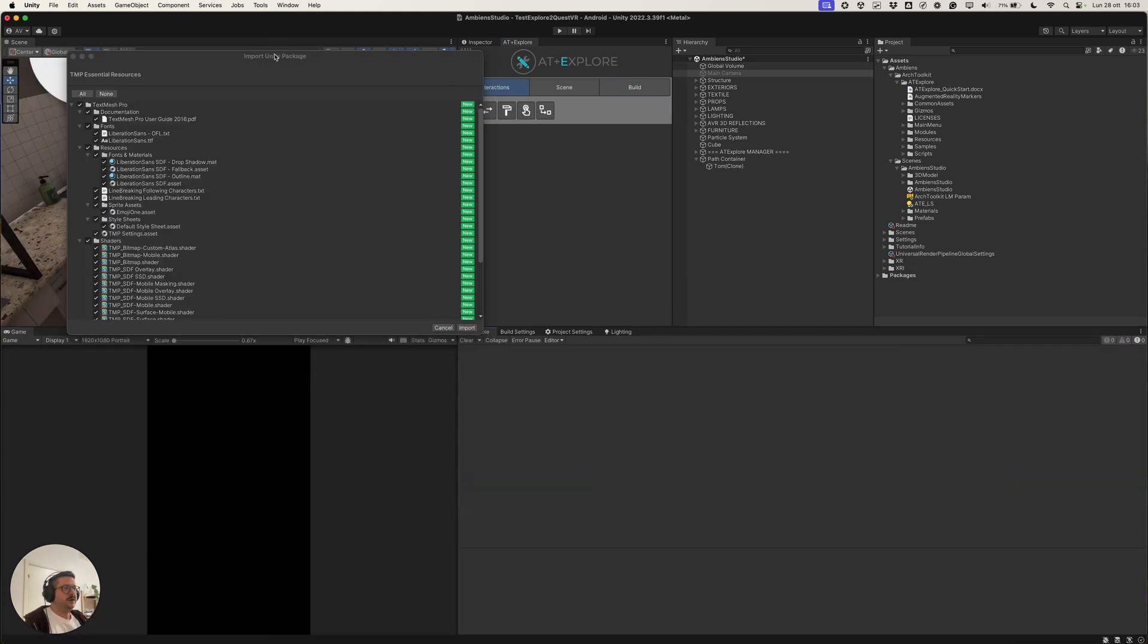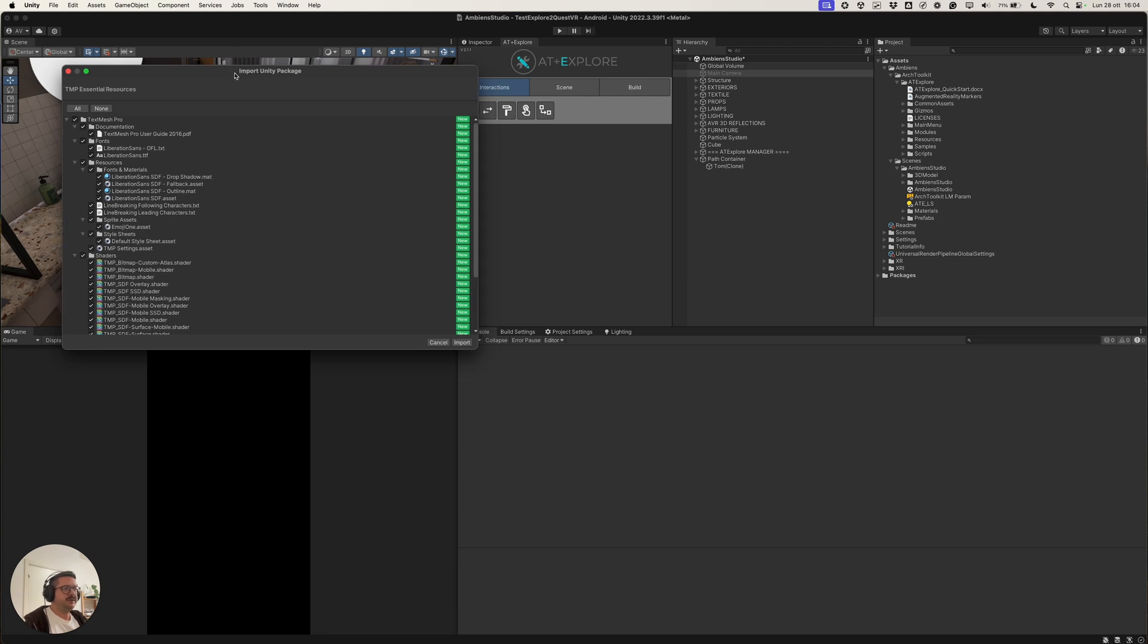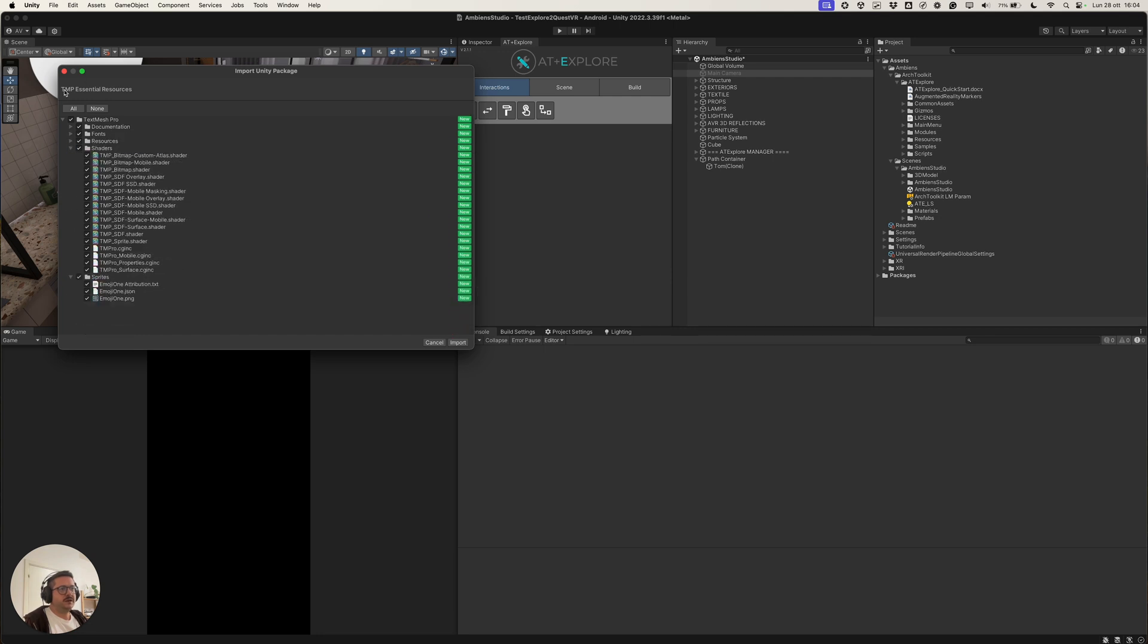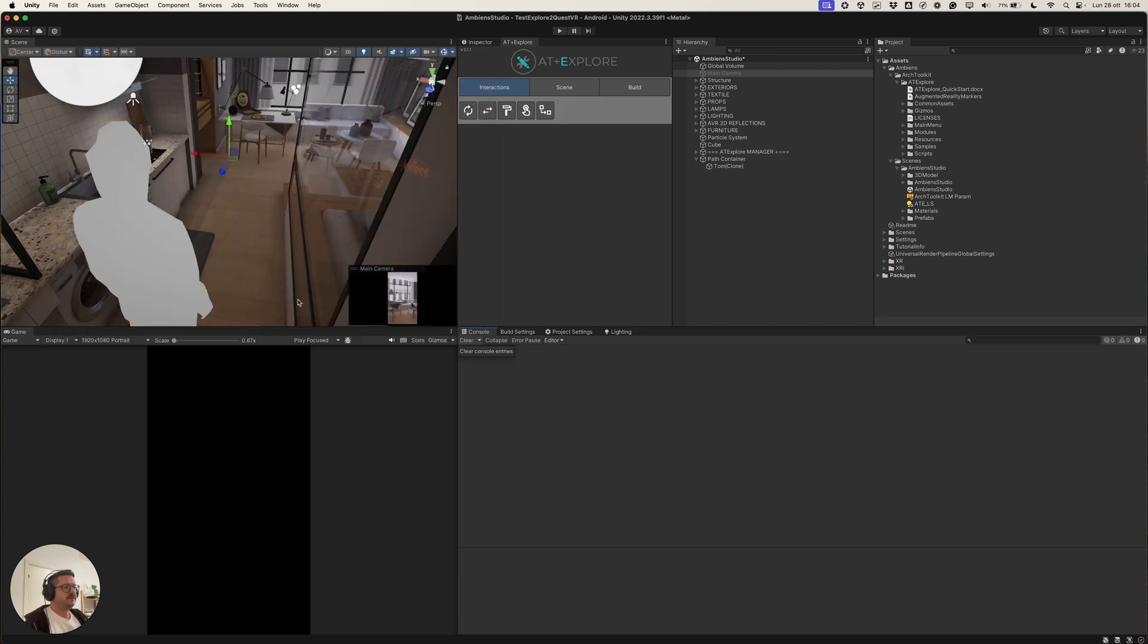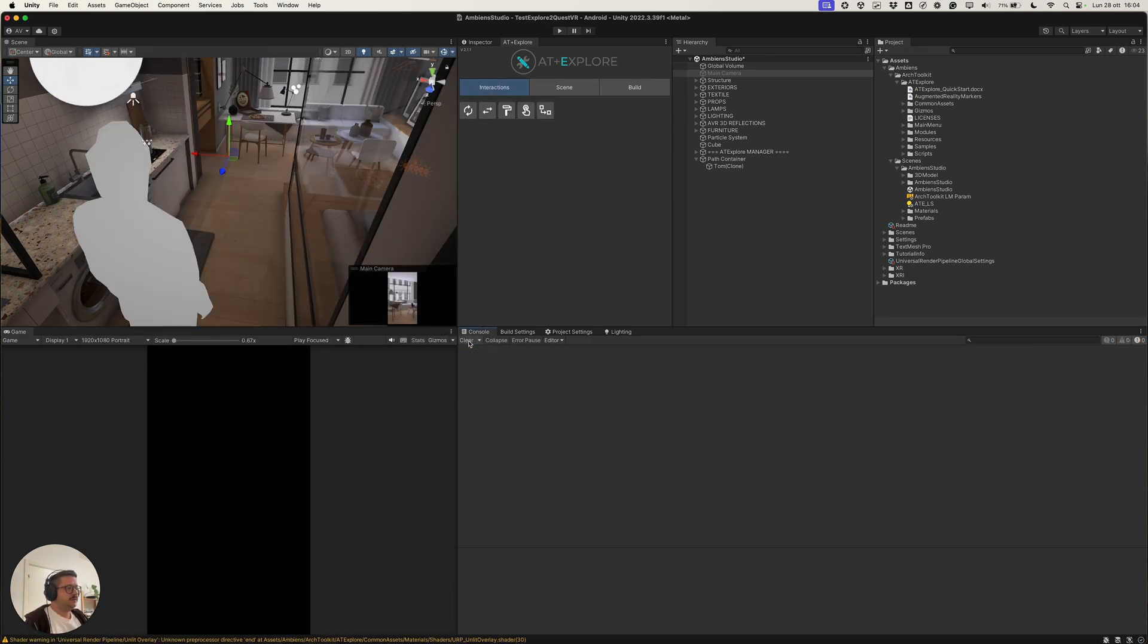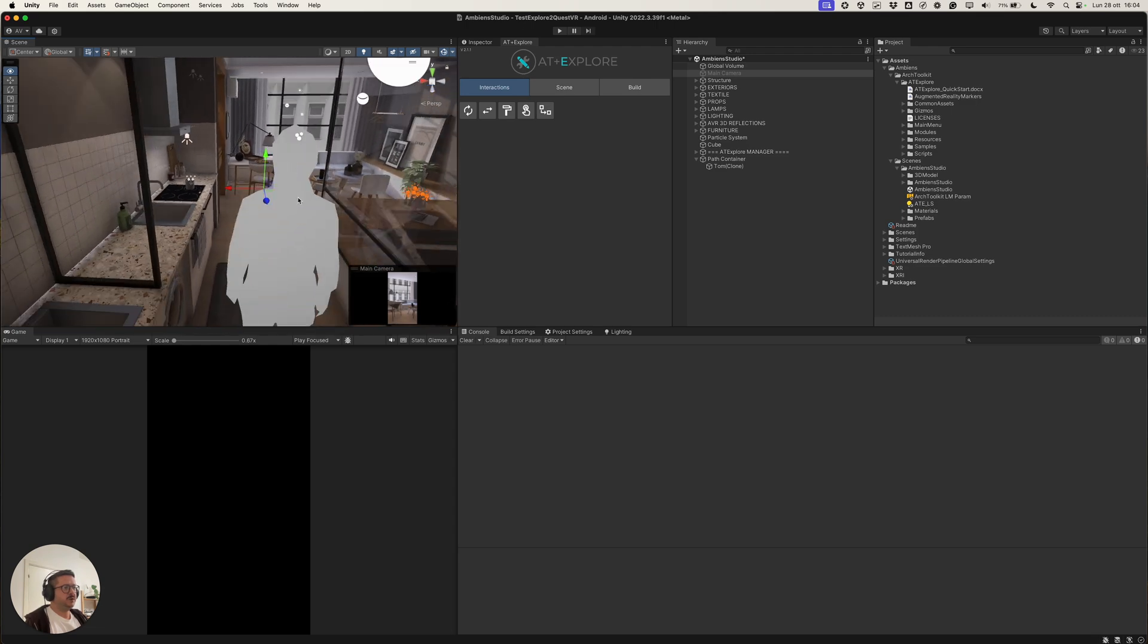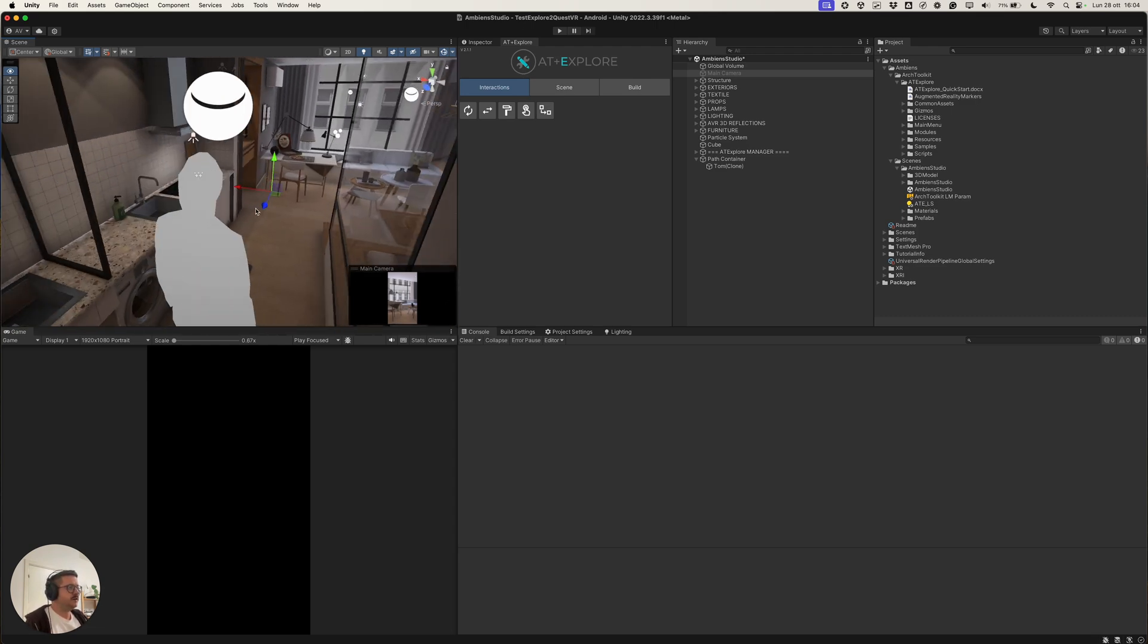Okay, after the switch of the build template, the plugin will ask for the installation of the TMP essential resources that are basically needed for the text mesh pro for the text, for the text inside the our scene. Let's click Import. And now, the project is completely ready for VR.